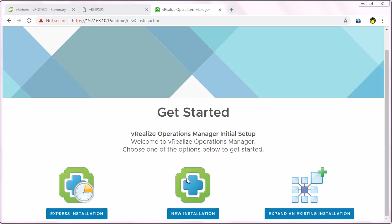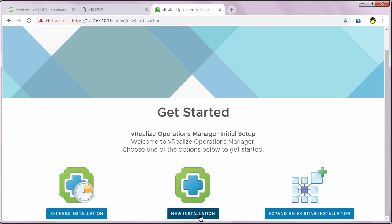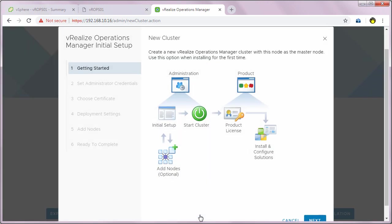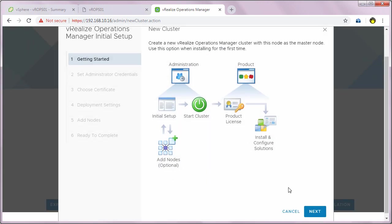In our case, we are going to select new installation. So I'll click on that, then click next on the getting started screen.